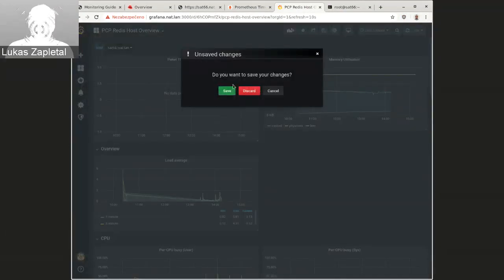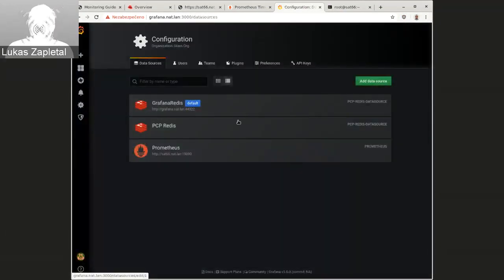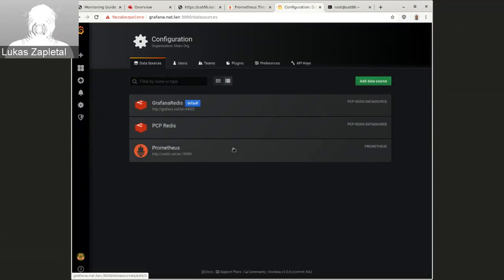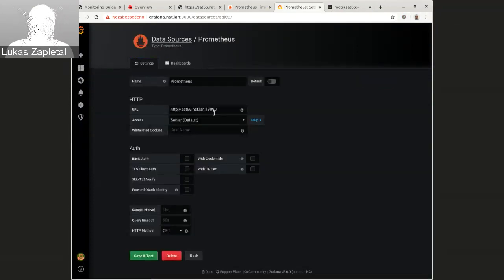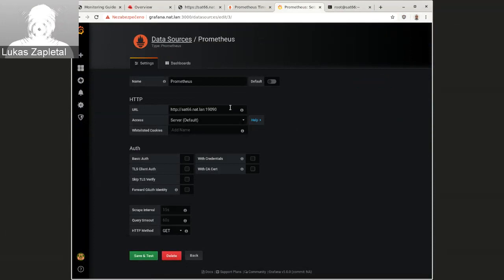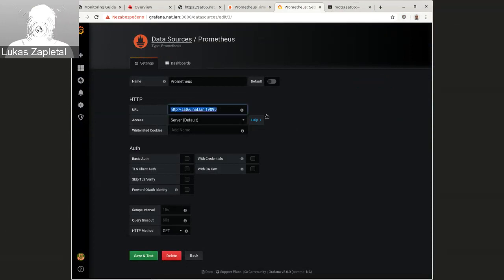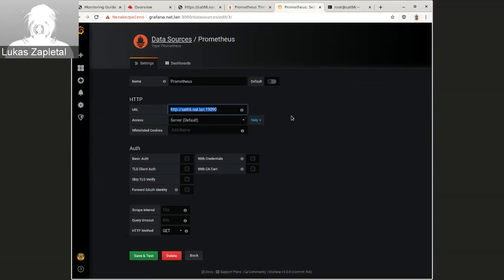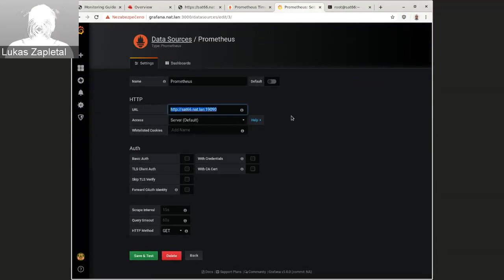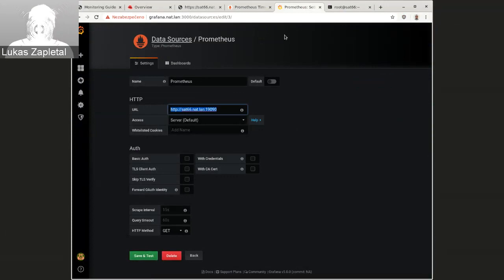So, if I go to the data sources, I also have Prometheus data source. I've installed the Prometheus on the satellite server itself. However, you can install the Prometheus on, you should install Prometheus on the monitoring server and then only node exporter on the satellite server or Foreman server.